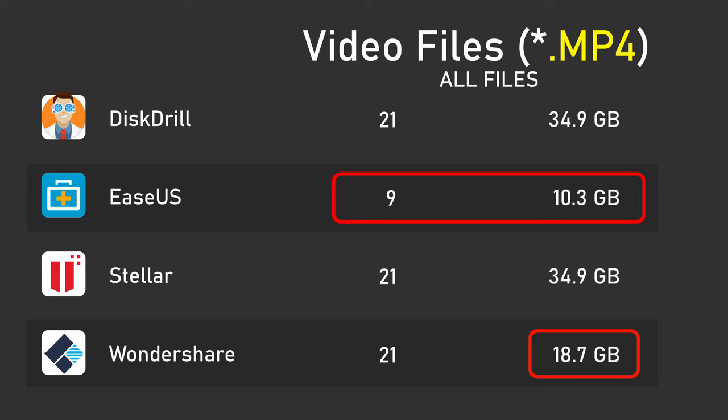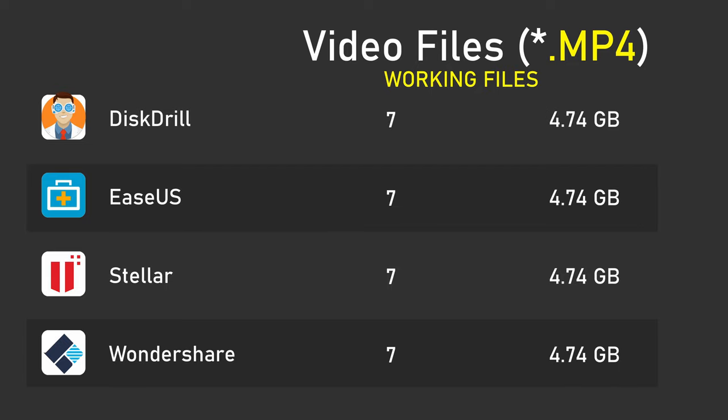So, if we pair this down to only files that actually work, then in each folder, there are only 7 videos totaling 4.74 gigabytes. All of the programs give us the same number of working files, and use the same amount of disk space. However, programs like Stellar and DiskDrill are saving corrupt files, and that gives us the opportunity to use video repair software on them, and maybe save some of the footage, although I haven't had a whole lot of luck with that.